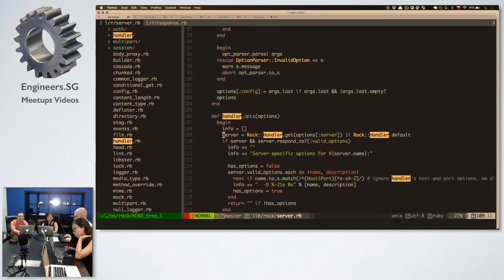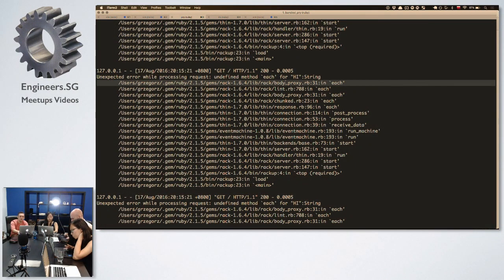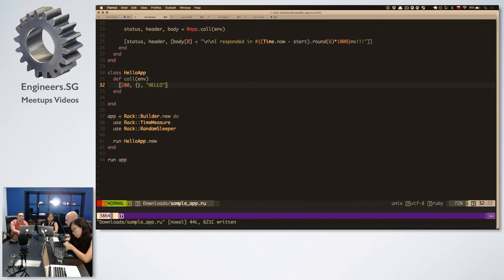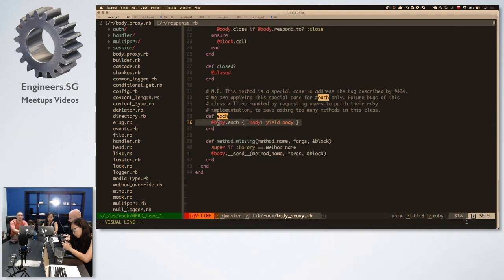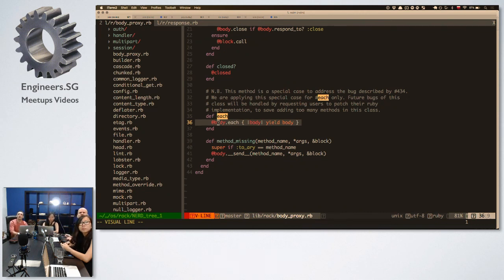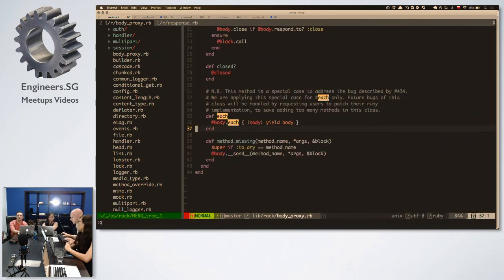We can check in the Rack code actually. Where is that 'each'? It's in the body proxy. There is a method_missing here, but the method_missing is on the body proxy class, not on the string class. Special case for each field — line 434. So the body proxy dot each calls the body dot each.